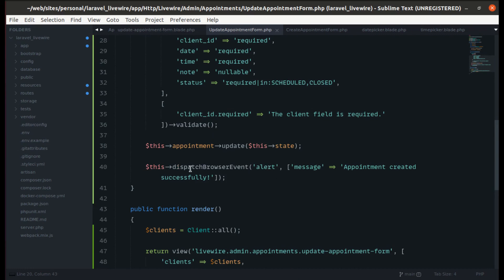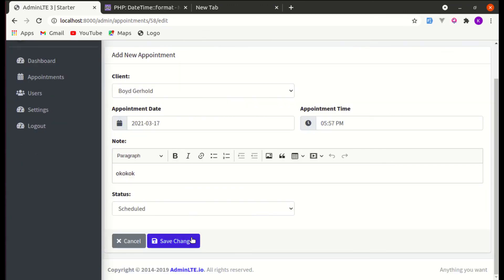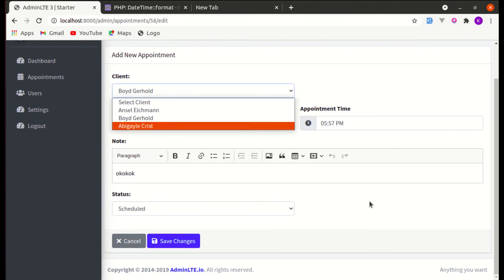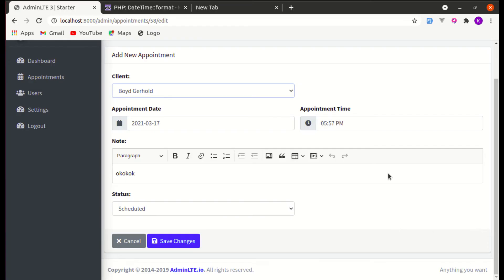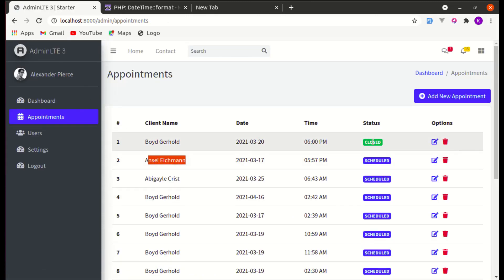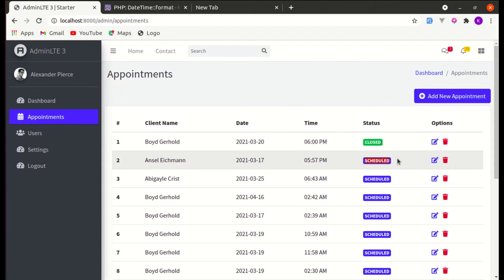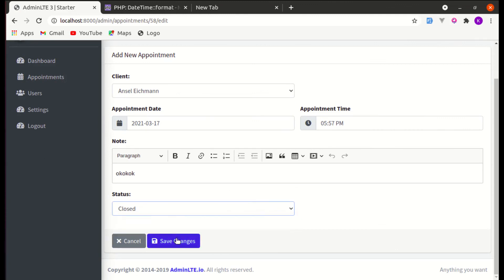After the update, we dispatch a browser event with the message 'Appointment updated successfully'. Refreshing and clicking save — it is working but we're not getting the toast notification. We'll fix that shortly. Let's test by changing the client name and the status from 'scheduled' to 'closed', clicking save, and going back to appointments — the changes are reflected correctly.